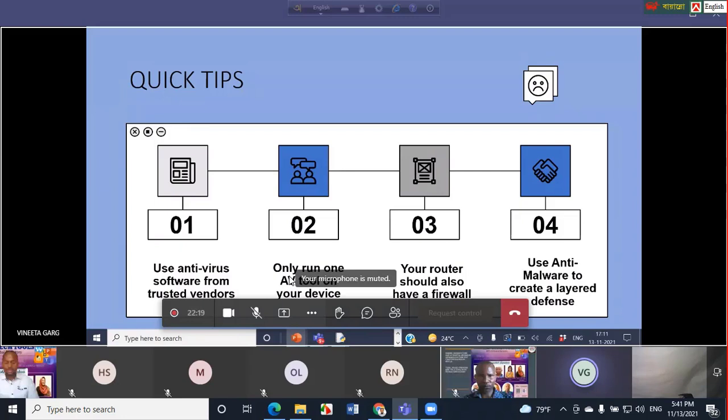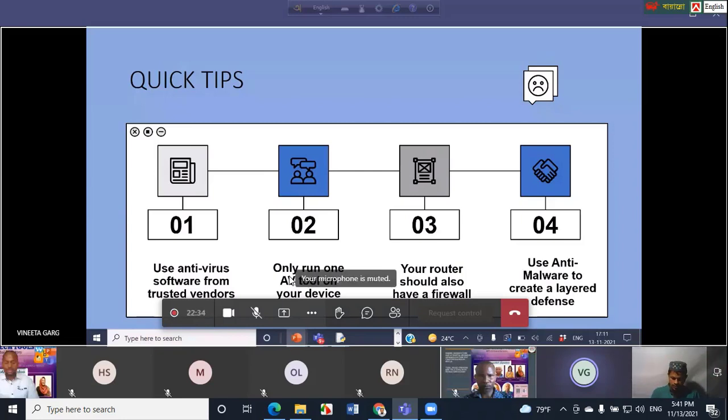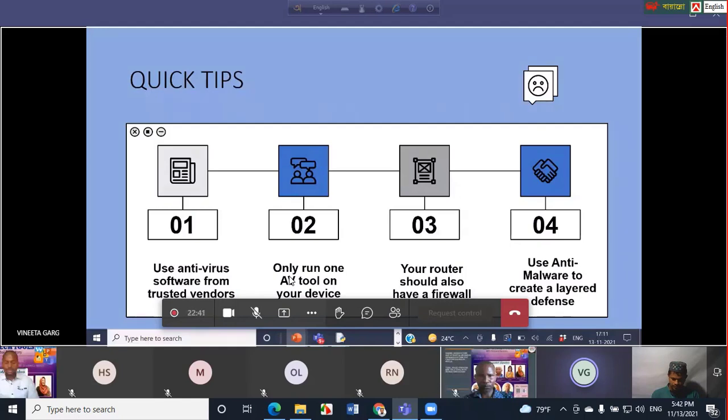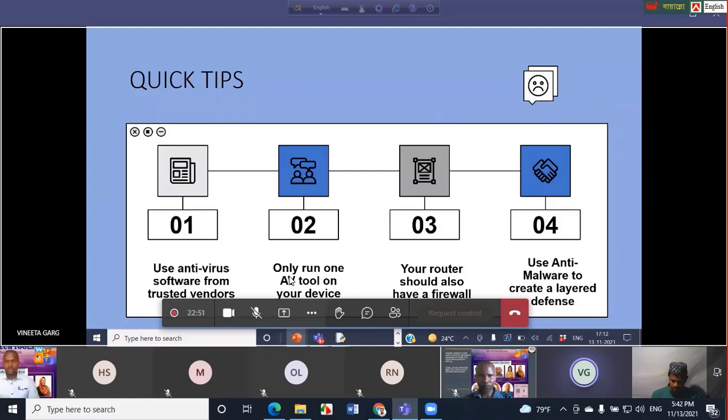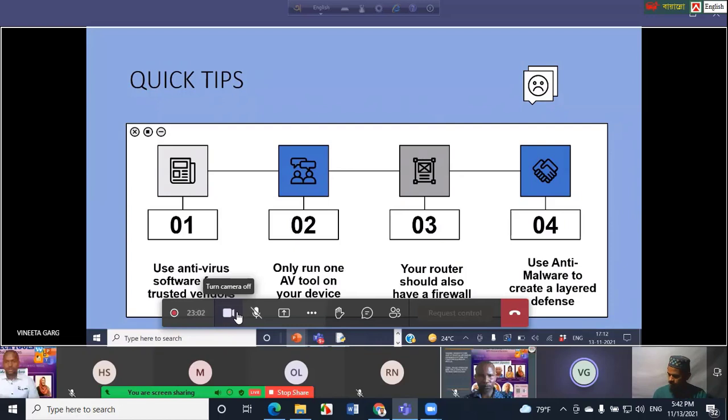Another step you can take to prevent a hacker from accessing your sensitive files and data is to use firewall, which is available both as hardware as well as software. It can be used as a barrier between your internet connection and your device. It helps clean out hackers, viruses, and other malicious activities that occur over the internet, and it also determines the traffic which is allowed to enter your device. Both Windows and macOS devices come with their respective firewalls, aptly named Windows Firewall and Mac Firewall. Last but not least, it is very important that your router should also have a firewall built in to prevent attacks on your network.